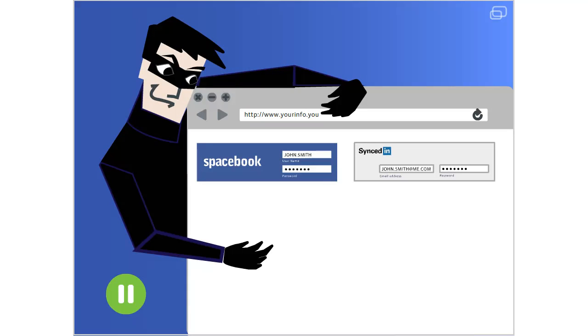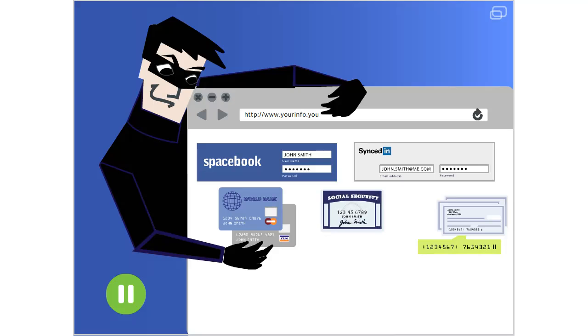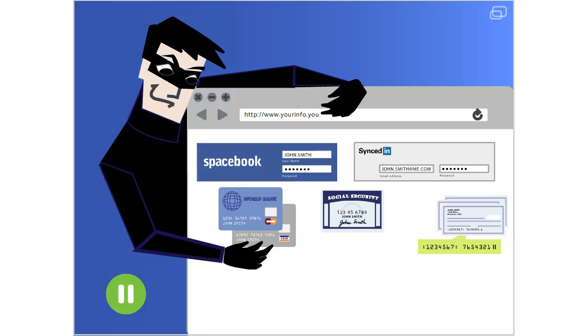The thief behind a phishing email could be looking for your credit card, bank account, or social security numbers, the username and password you use to log into your email or online financial accounts, or other personal identifying information such as your name, address, and date of birth.